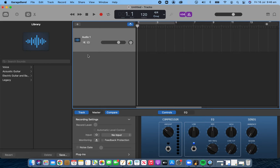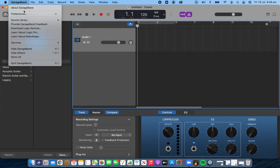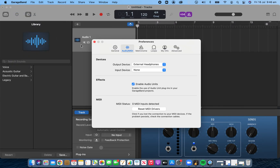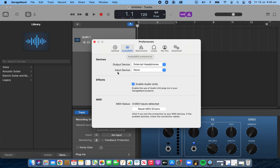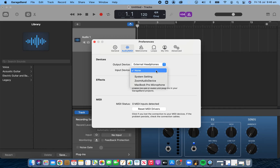Your first step will be to go to the GarageBand menu and go to Preferences. In Preferences, go to General then move across to Audio MIDI. We're after Output — and our output has to be set to your generic computer microphone, or if you are using a USB microphone, select that.